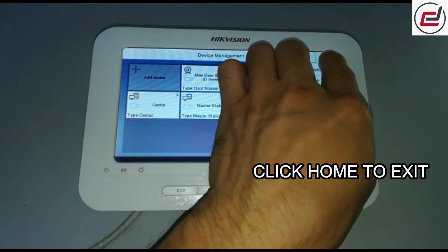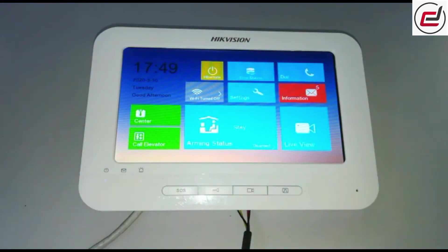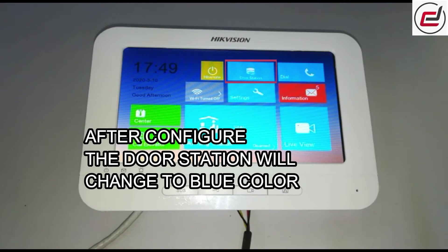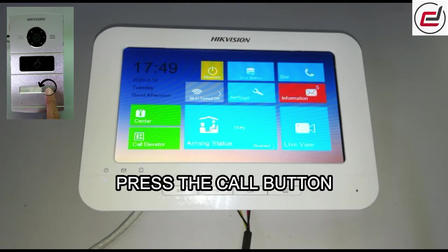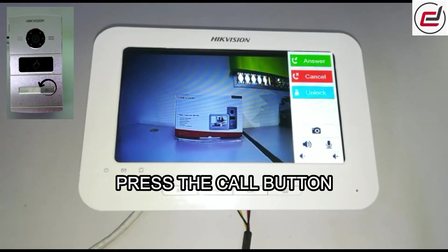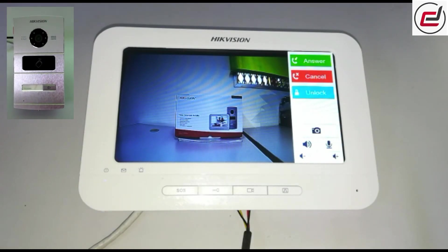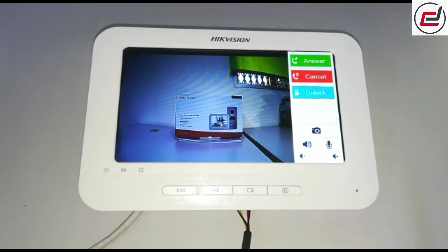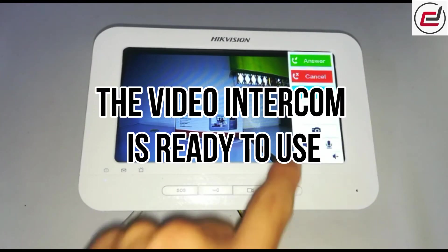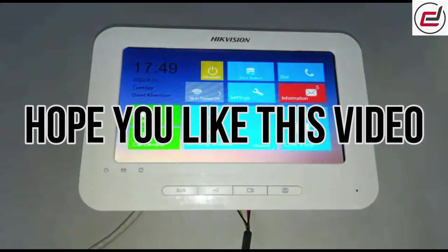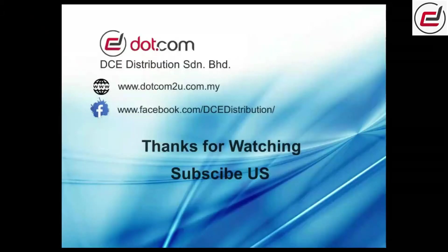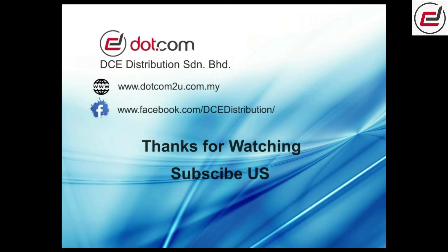Click Home to exit. After configuration, the door station will change to blue color. Press the call button — the video intercom is ready to use. Hope you like this video.